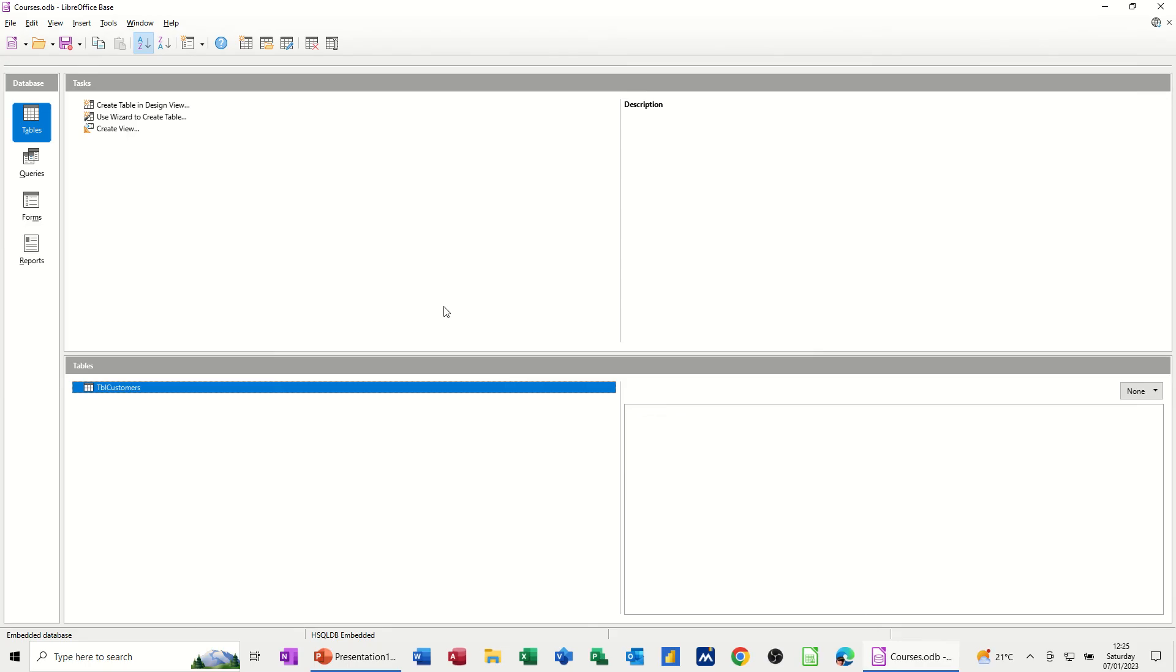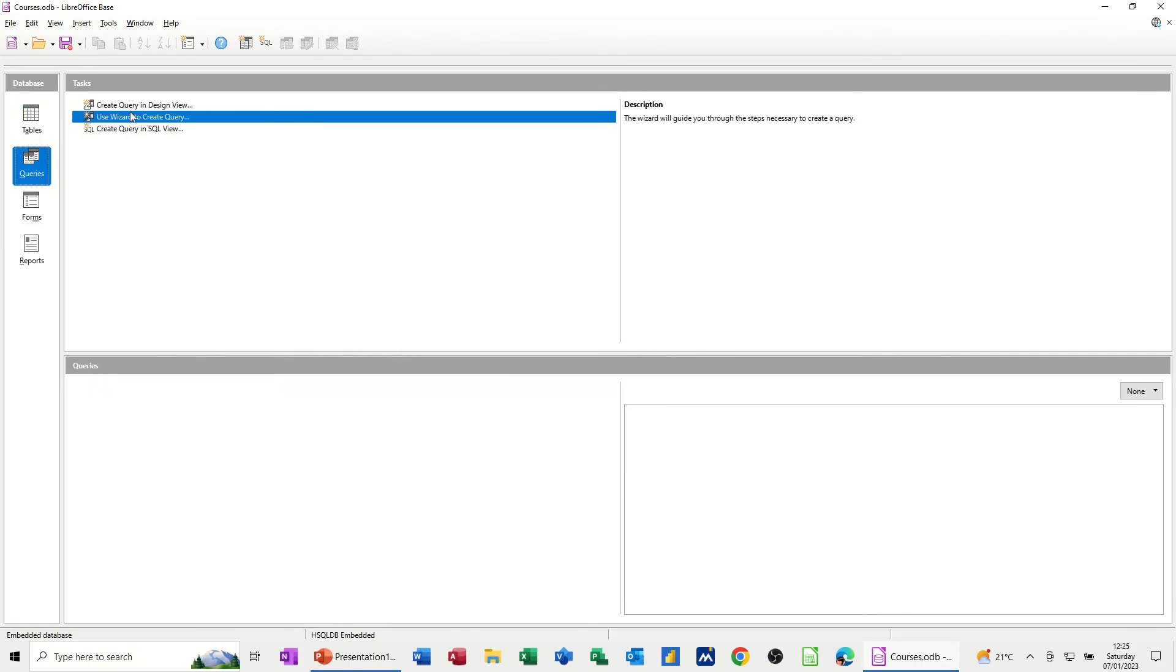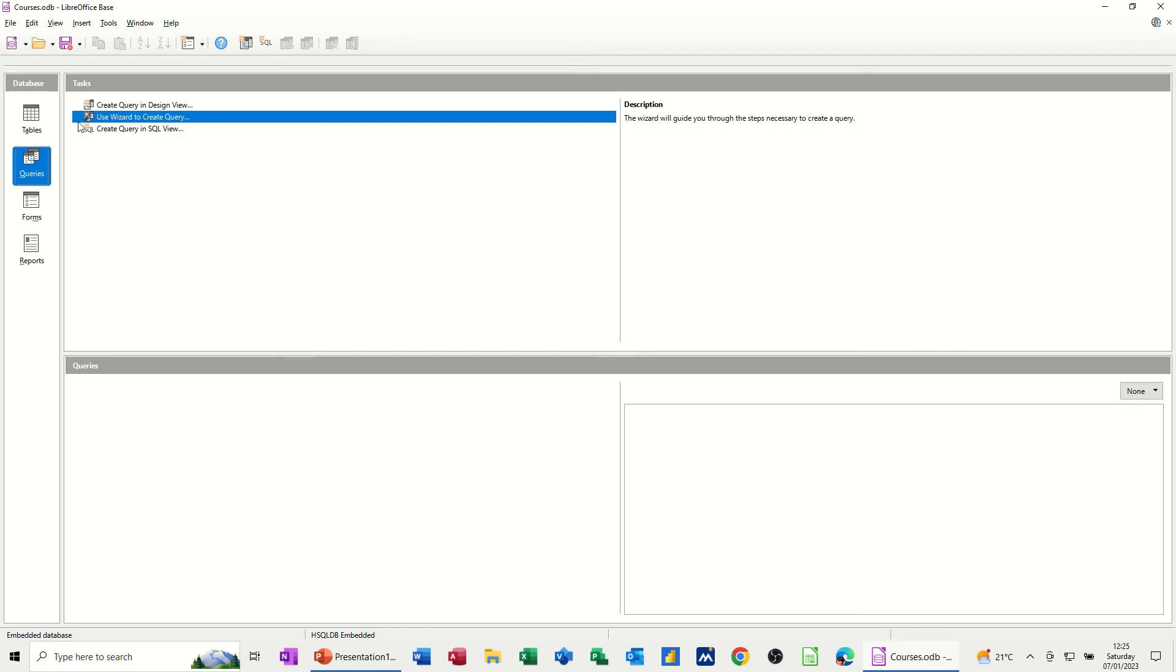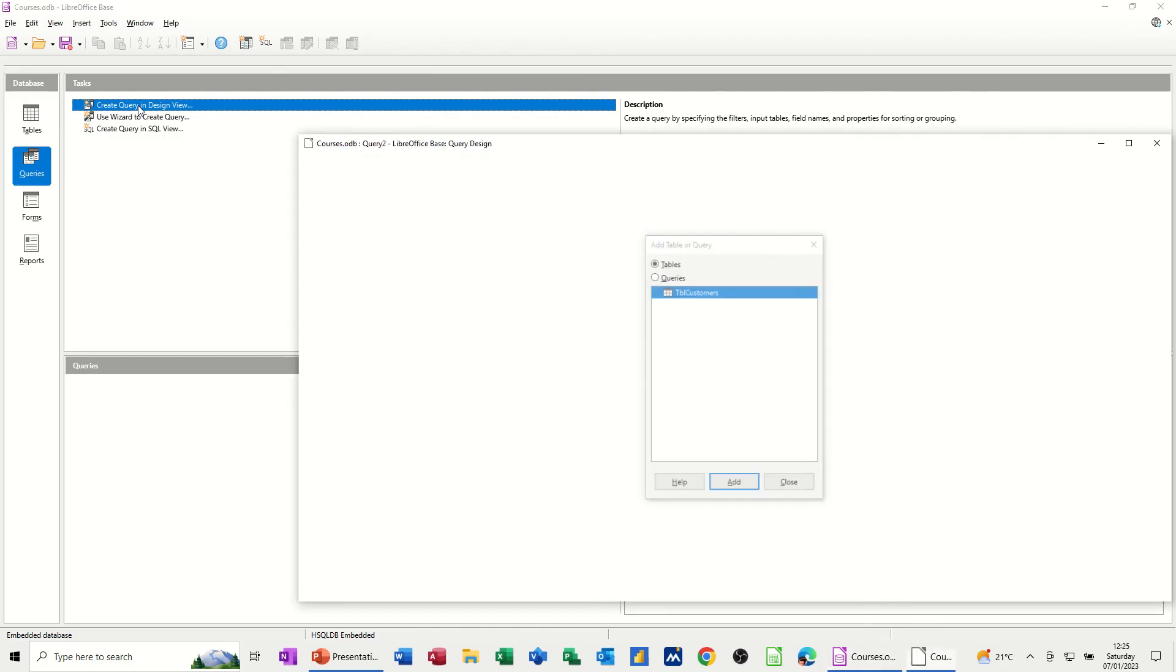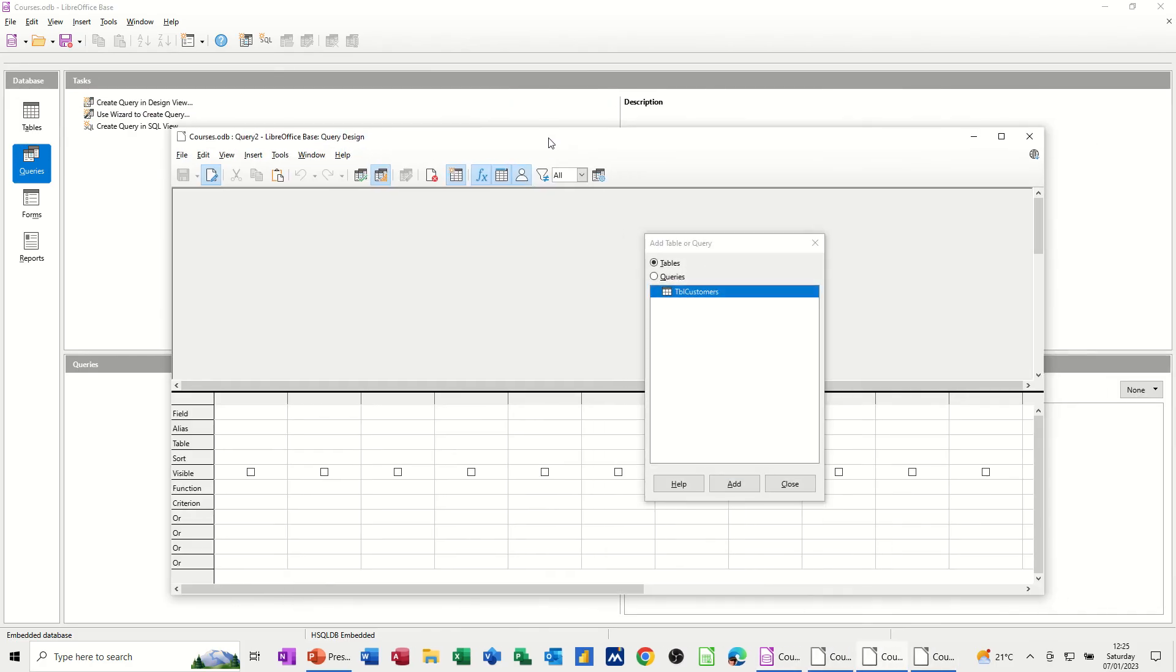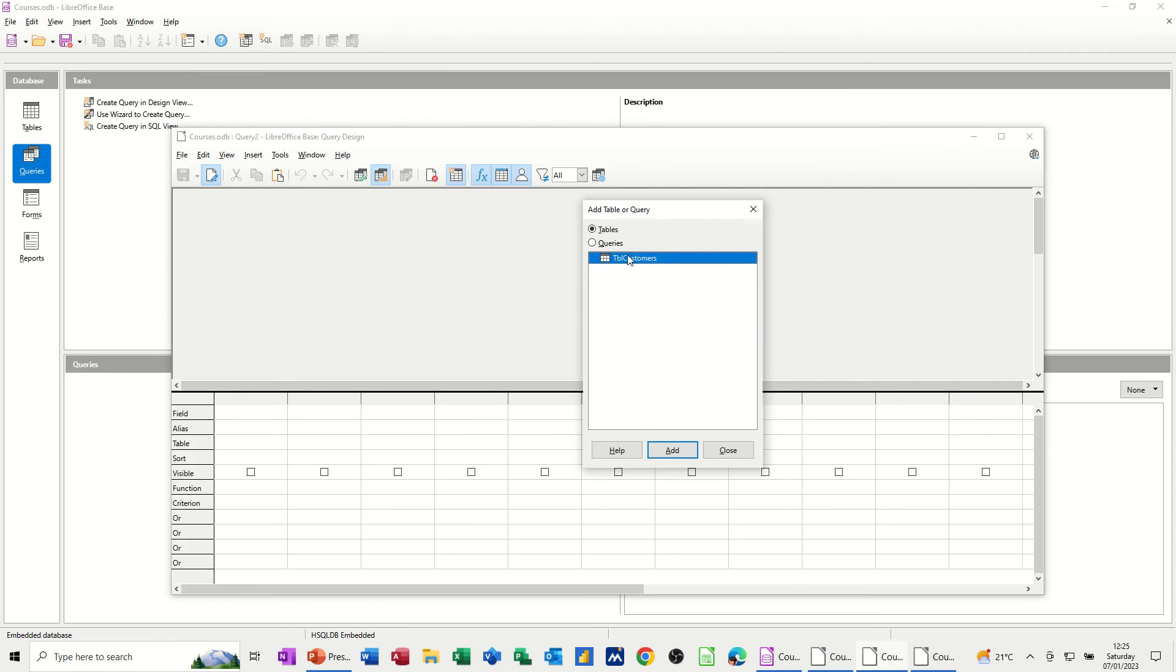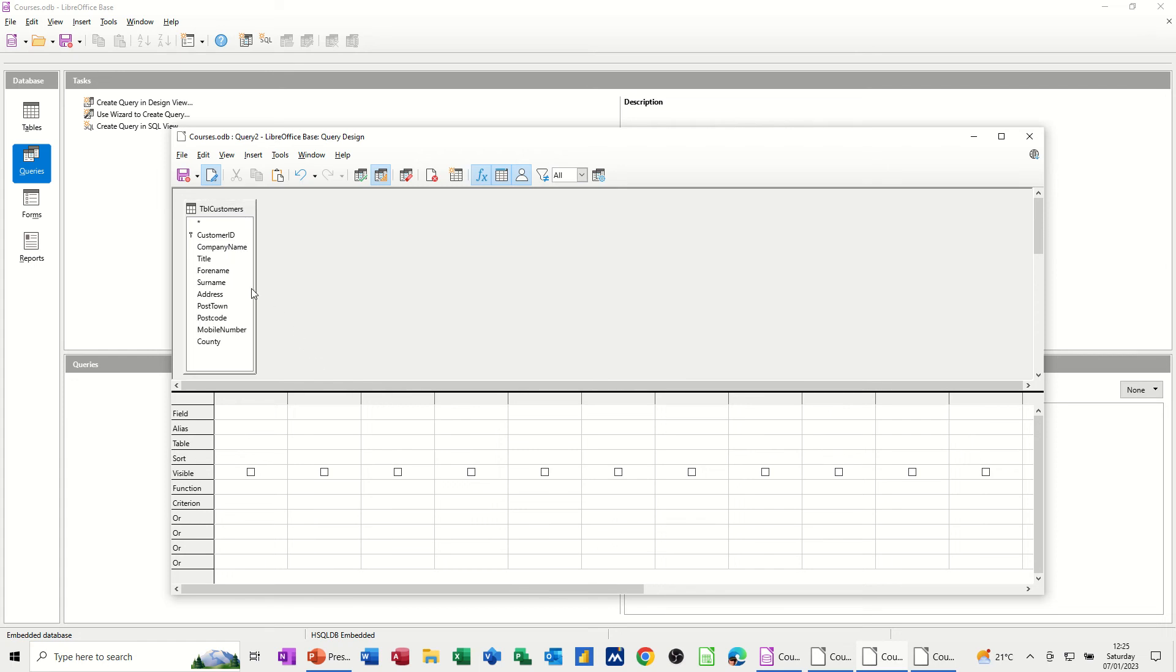So I'll close that off and go into the queries objects. This is this one. So again, you've got the wizard and you've got design view. So I use the wizard for the table. So I'll do this manually. So I'm going to create a query in design view. So just click on that and you get this screen coming up with the table that you've got there. So I'll just add that table and then close this.